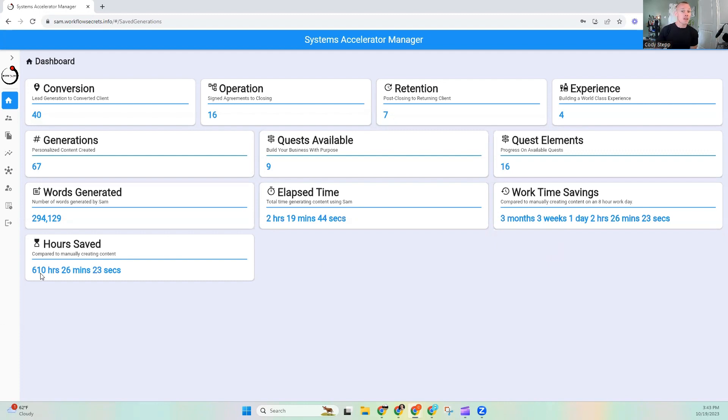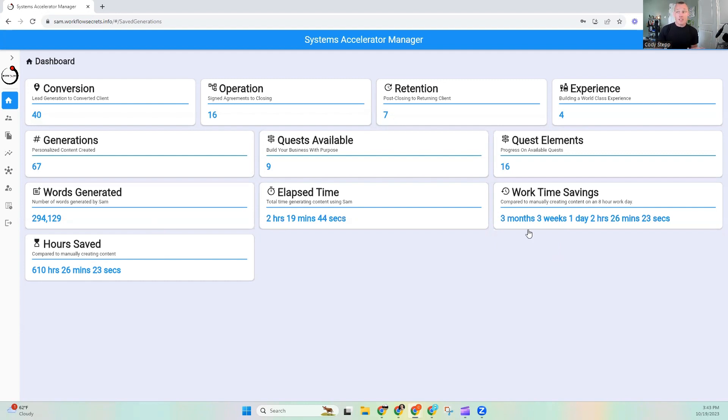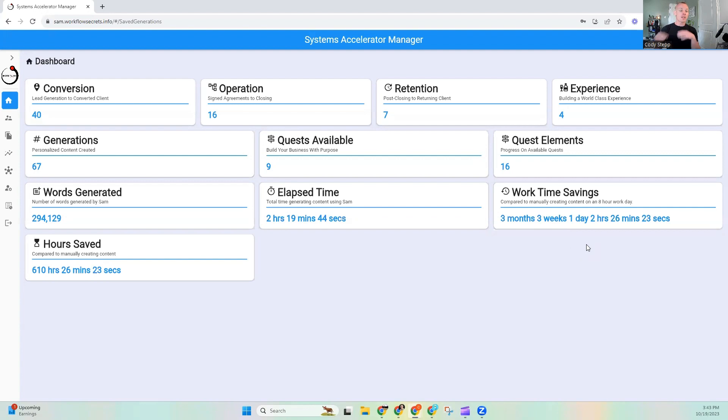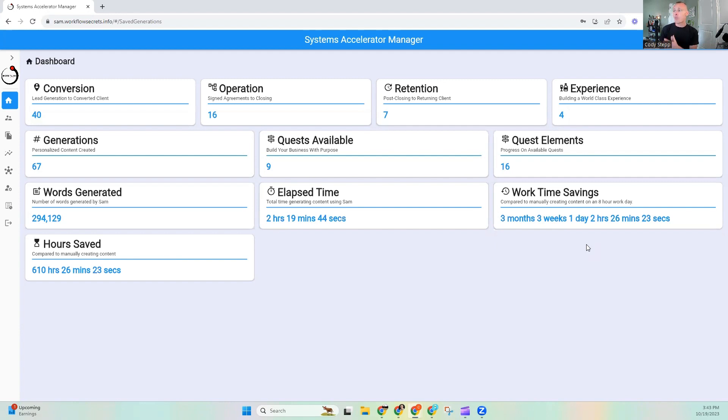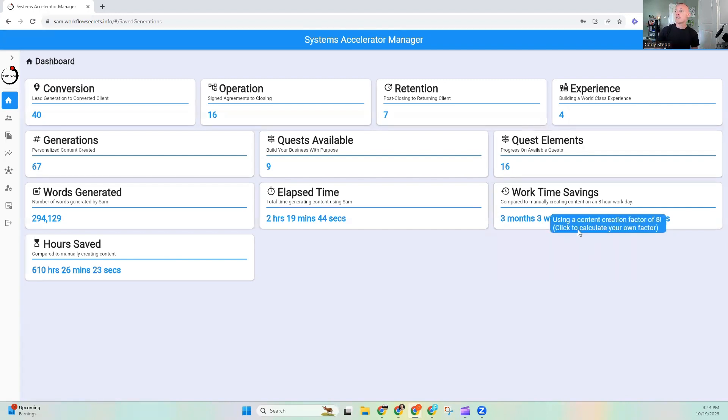So if you're like, how is it that we were able to generate 294,000 words and we've saved 3 months, 3 weeks? Well, you take that word number and you think about how many words per minute, and then you add that words per minute and you come up with hours saved. It's 610 hours, 26 minutes, 23 seconds, which is actually 3 months, 3 weeks, 1 day, 2 hours, in an 8-hour workday. So that's exactly how that goes. And it is factoring 8-hour workdays, 5 days a week.